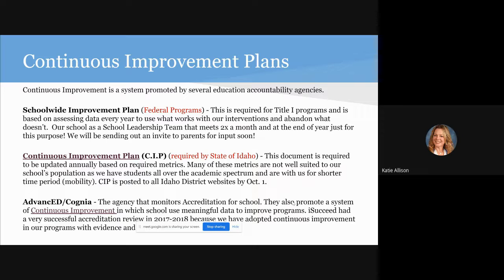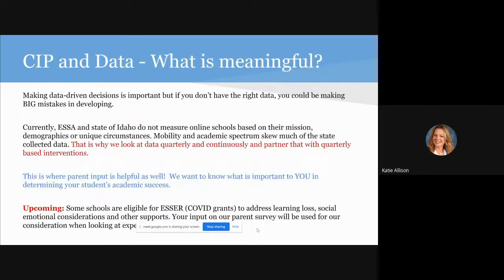We really focus every single week on program improvement. It's not just something we put on paper — it's something that we live and breathe. We have a continuous improvement plan mandated by the state of Idaho. Many of the metrics on the continuous improvement plan are very traditional school focused, so we handle the online school focus within our school leadership team and some of our own internal strategic plans. We are also accredited by Cognia, which has been a great accreditation agency using standards and priorities for online schools.